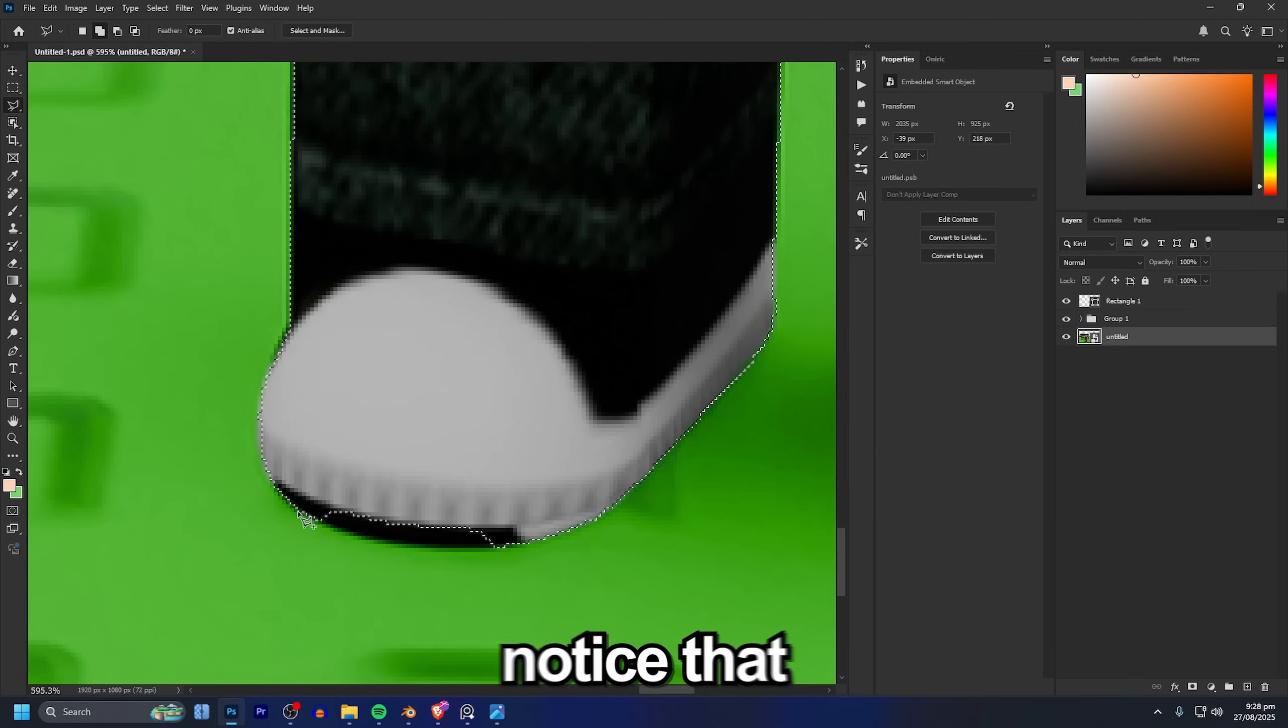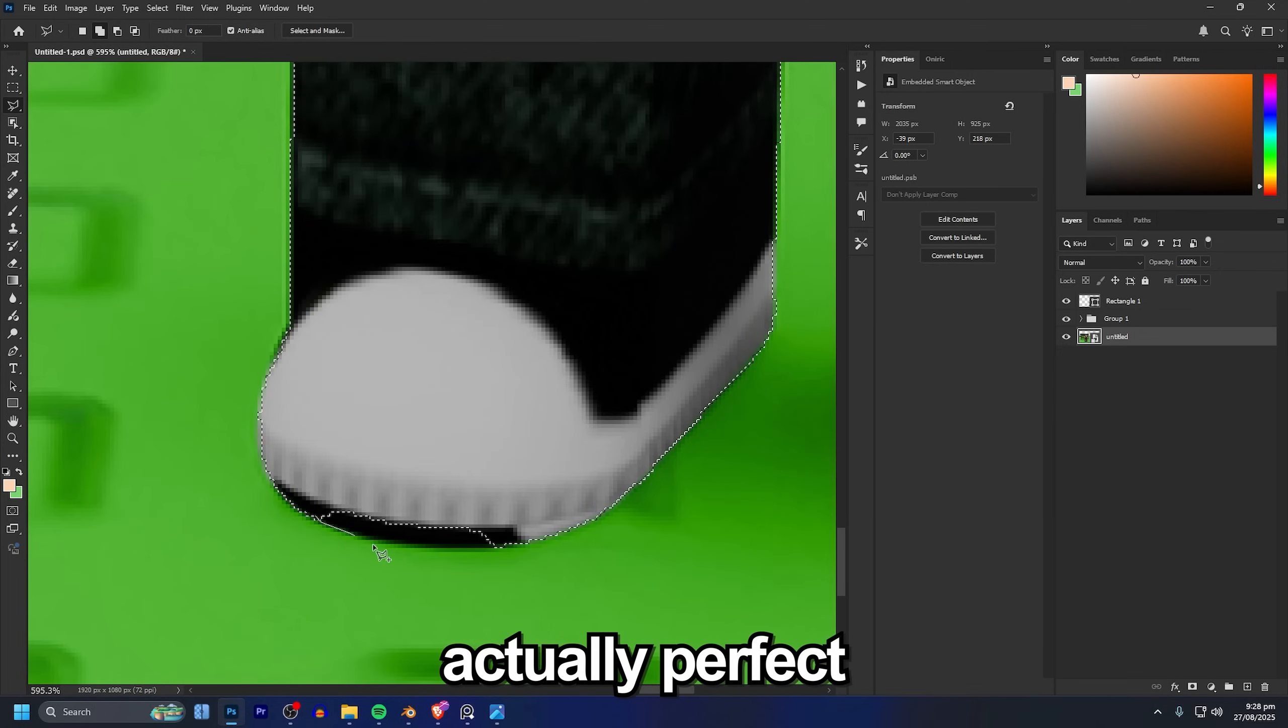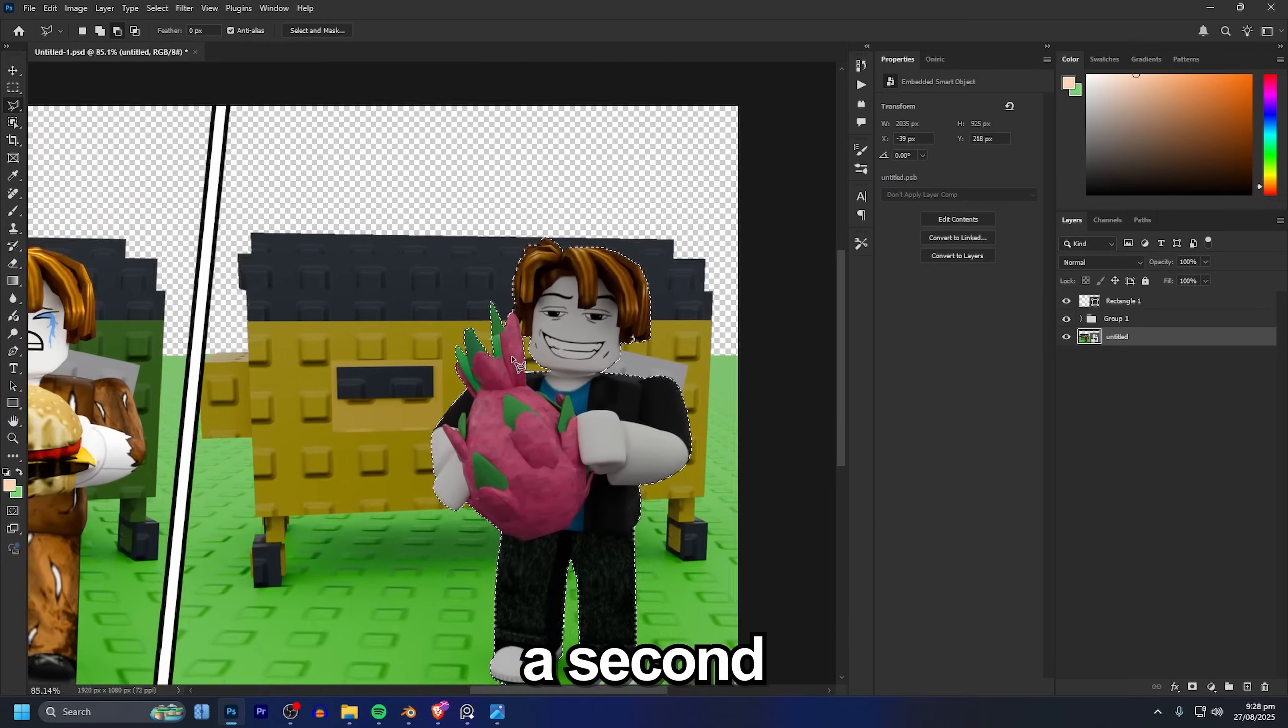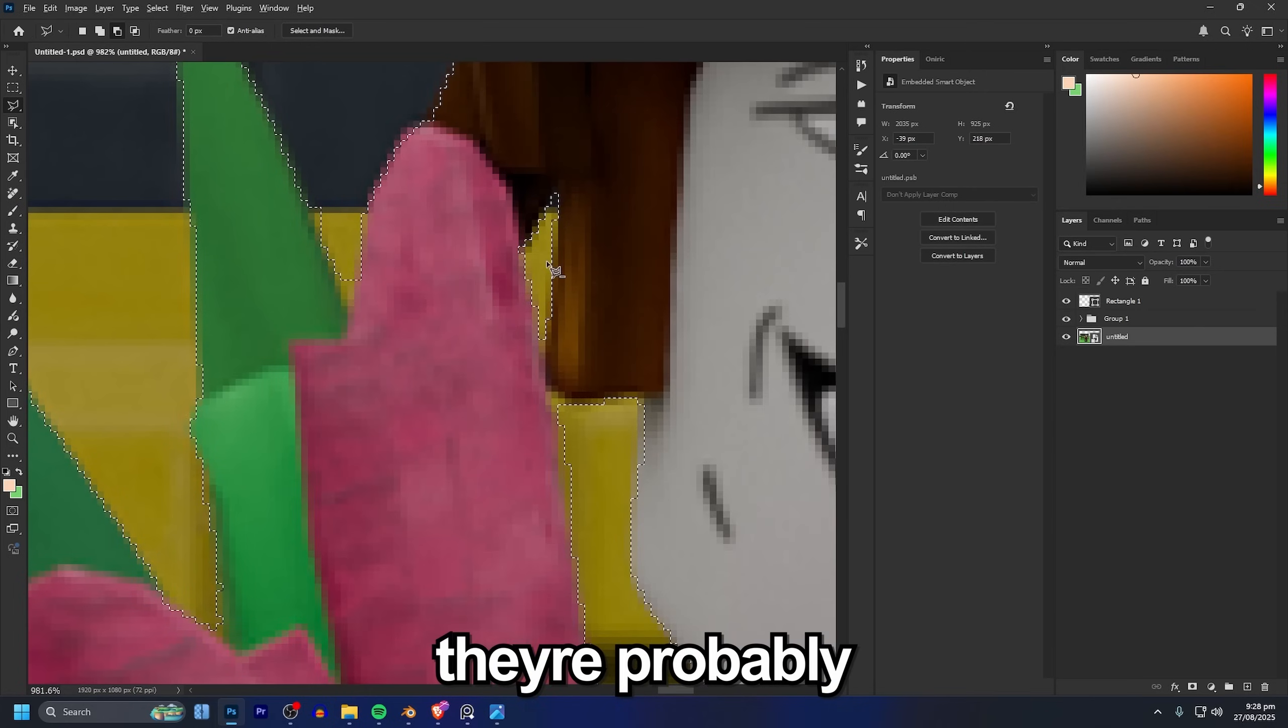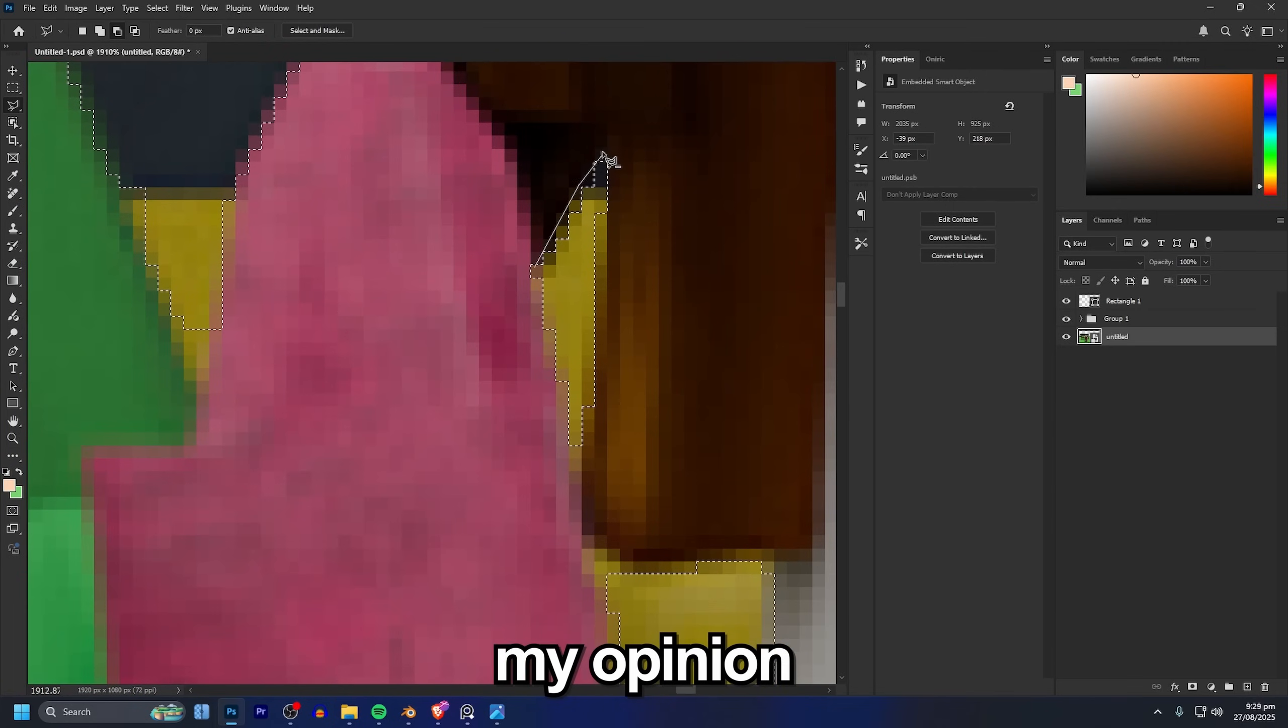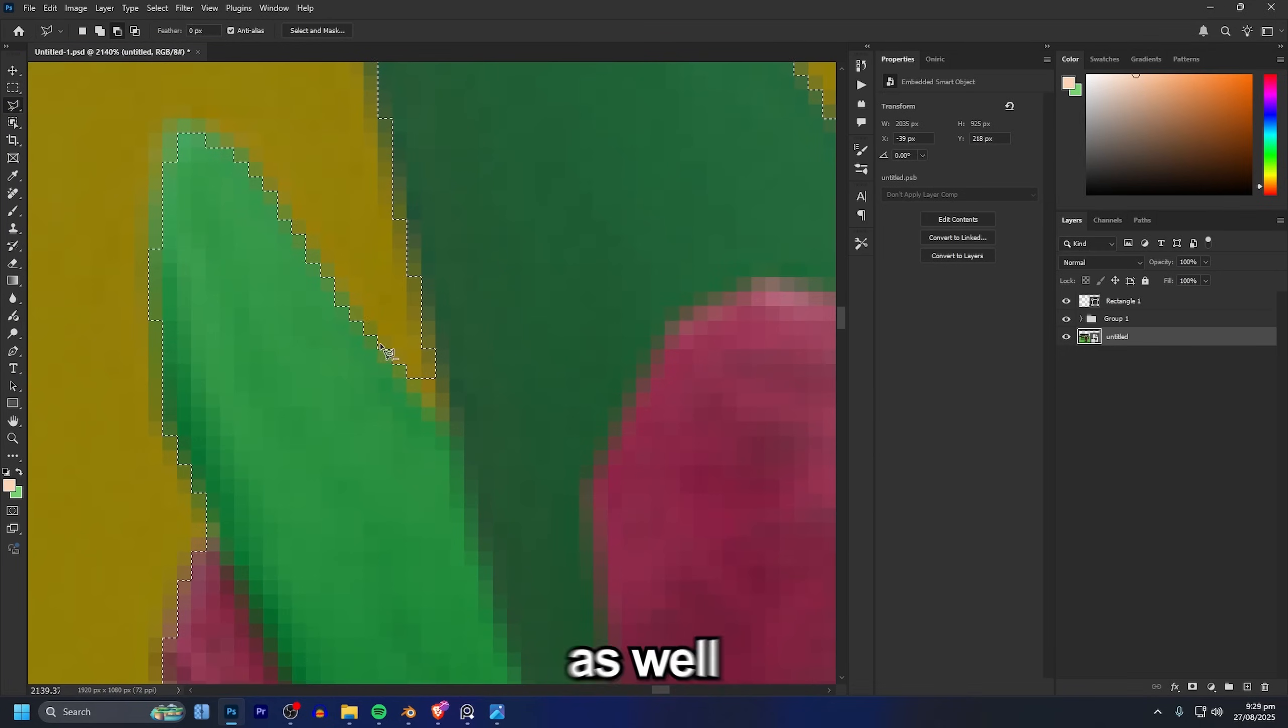You will notice that sometimes the selections aren't actually perfect especially when we go on to select the grass like we will in just a second. Using crypto mats which I have a full tutorial showing how to use, they're probably the best option since they're a little bit more simpler in my opinion but also rendering in layers can be super nice as well.